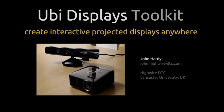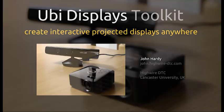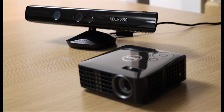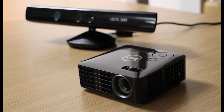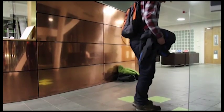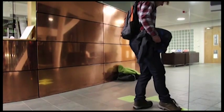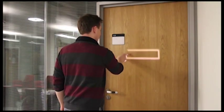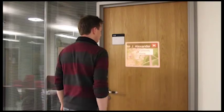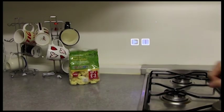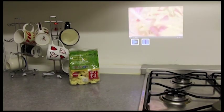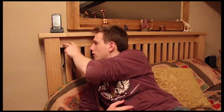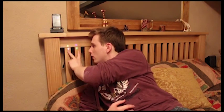In this video I'm going to show you how you can use a projector and a Microsoft Kinect to create a range of interactive displays. This can be floor displays, door displays, touch interactive kitchen displays, or even displays of more complicated shapes like beds.